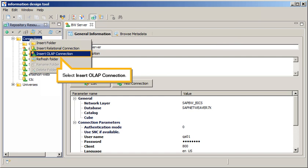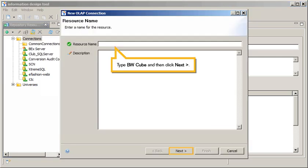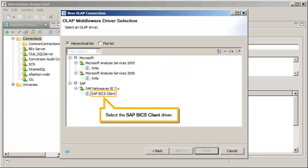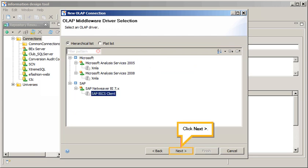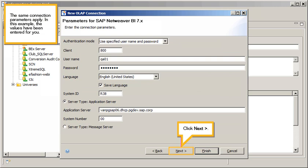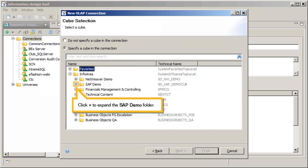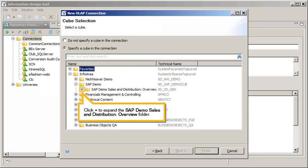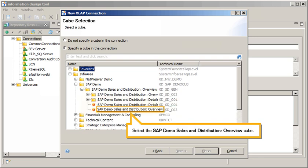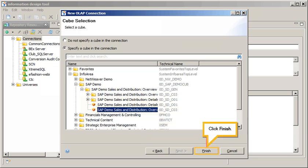Select Insert OLAP Connection. Type BWCube, and then click Next. Select the SAP BICS Client driver, then click Next. The same connection parameters apply — in this example, the values have been entered for you. Click Next. Navigate to and select the appropriate cube for the connection. Click plus to expand the Info Area folder, then the SAP Demo folder, then the SAP Demo Sales and Distribution Overview folder. Select the SAP Demo Sales and Distribution Overview cube, and click Finish.